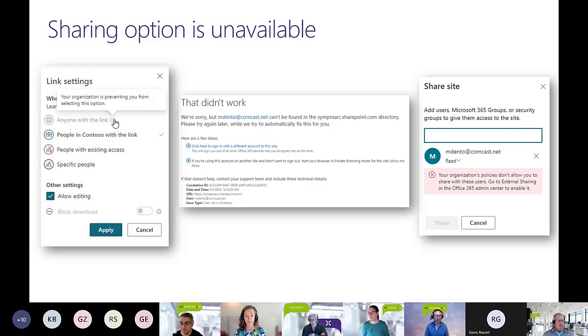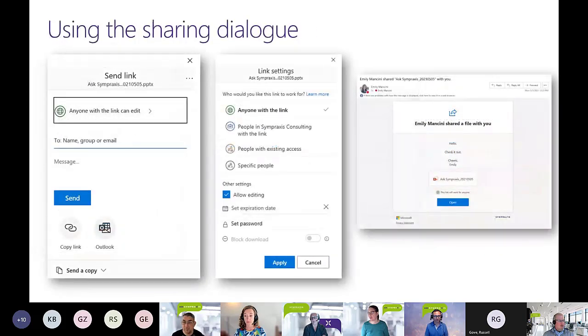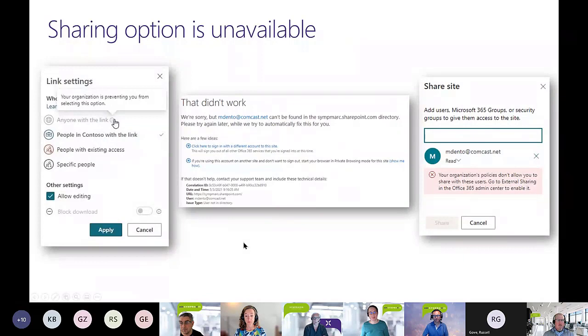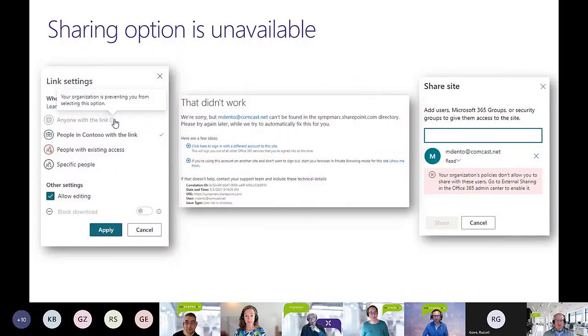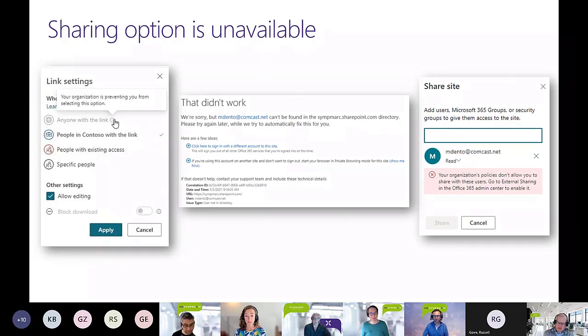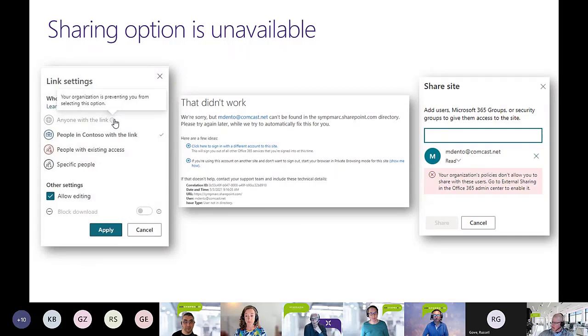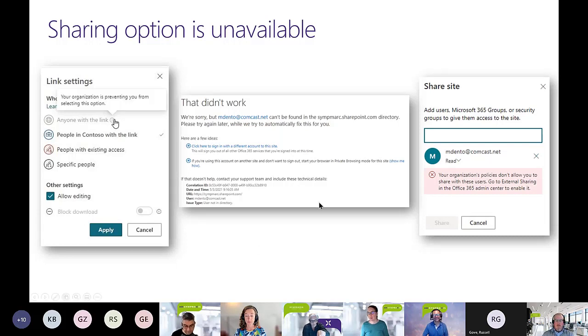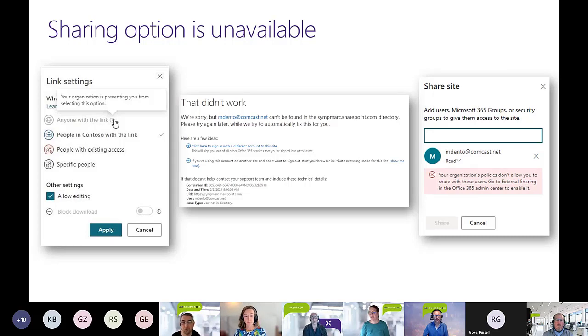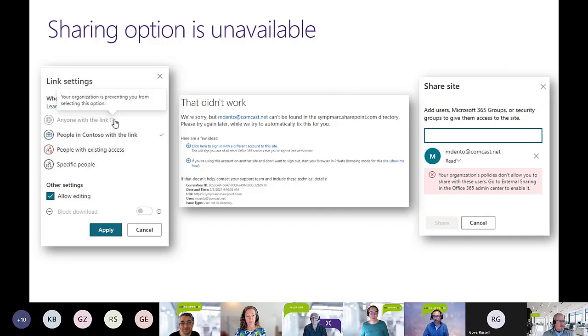That one in the middle is one that you see all the time, especially if you work in more than one tenant. One of the better solutions is to use profiles in your browser so that you're sure that you're connected to the tenant you think you are, because sometimes this is just plain old user error. People don't read what it says there. So you just want to make sure you're logged into the account that you think you are.